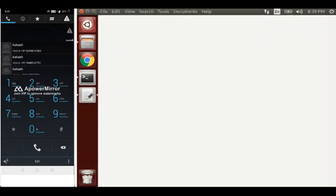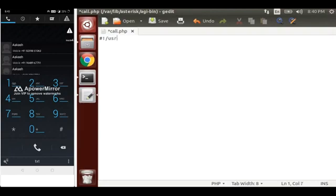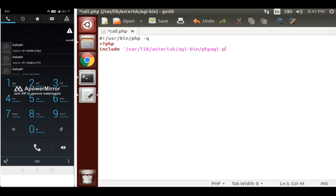Inside this file we will write our PHP script. First of all we have to include our PHP binary path, as we know this is the path where PHP is installed. PHP should be written inside these tags, and we have to include our AGI file — /var/lib/asterisk/agi-bin/phpagi.php.